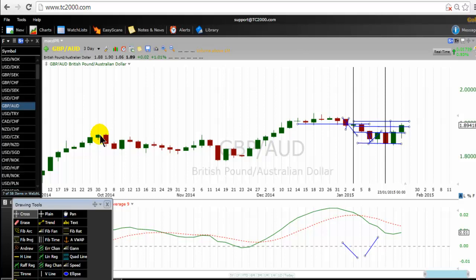I hope you have learned something from this video and can put it to use to make excellent decisions. The best time frame for the standard MACD is the daily chart. Traders must experiment with different settings for MACD to know the best setting for a specific time frame.